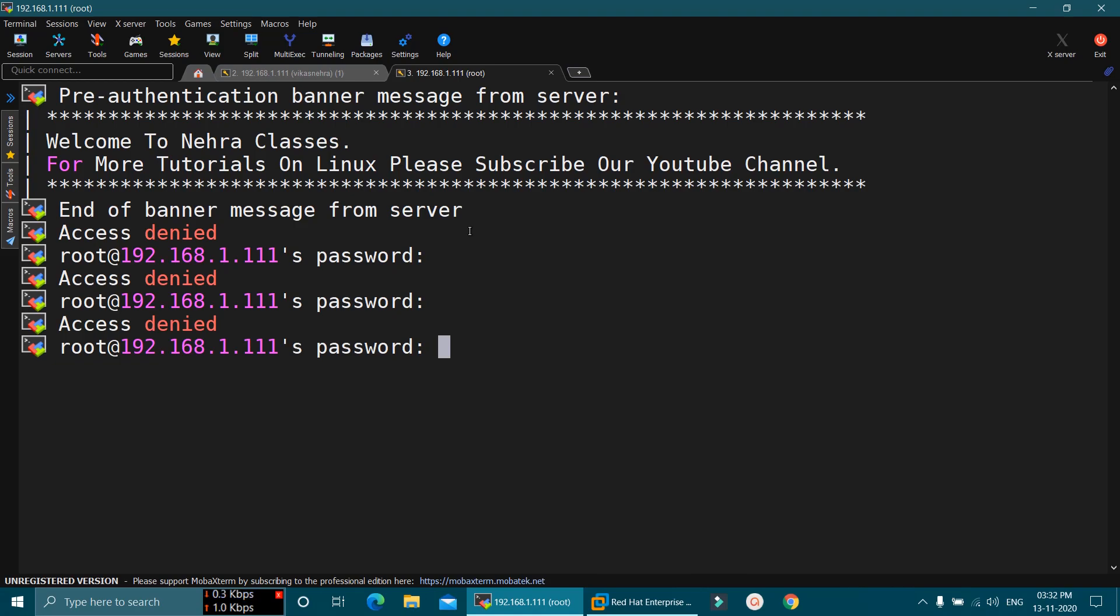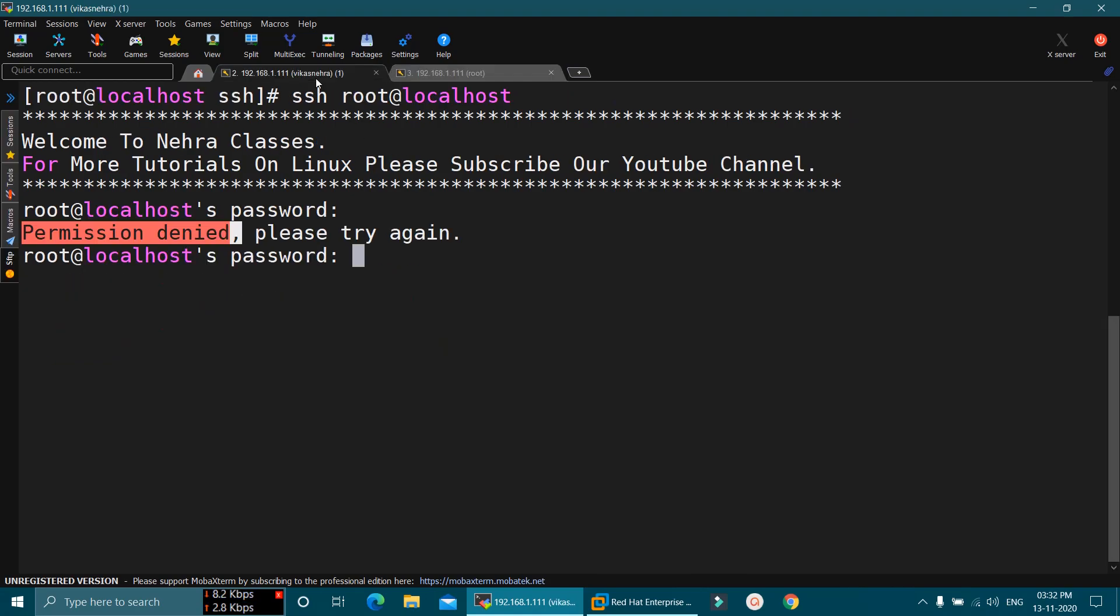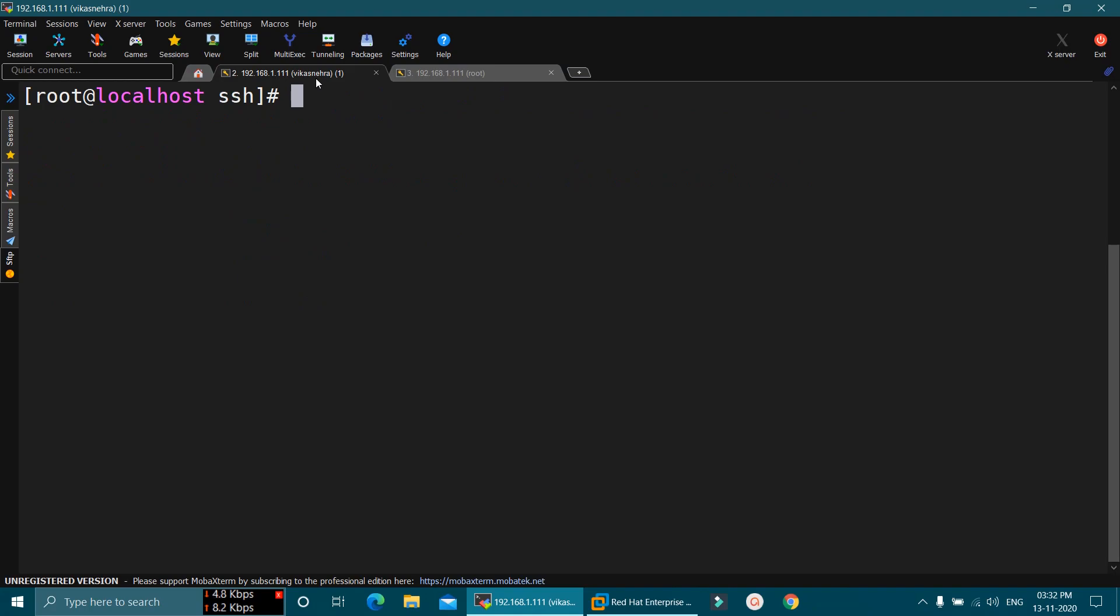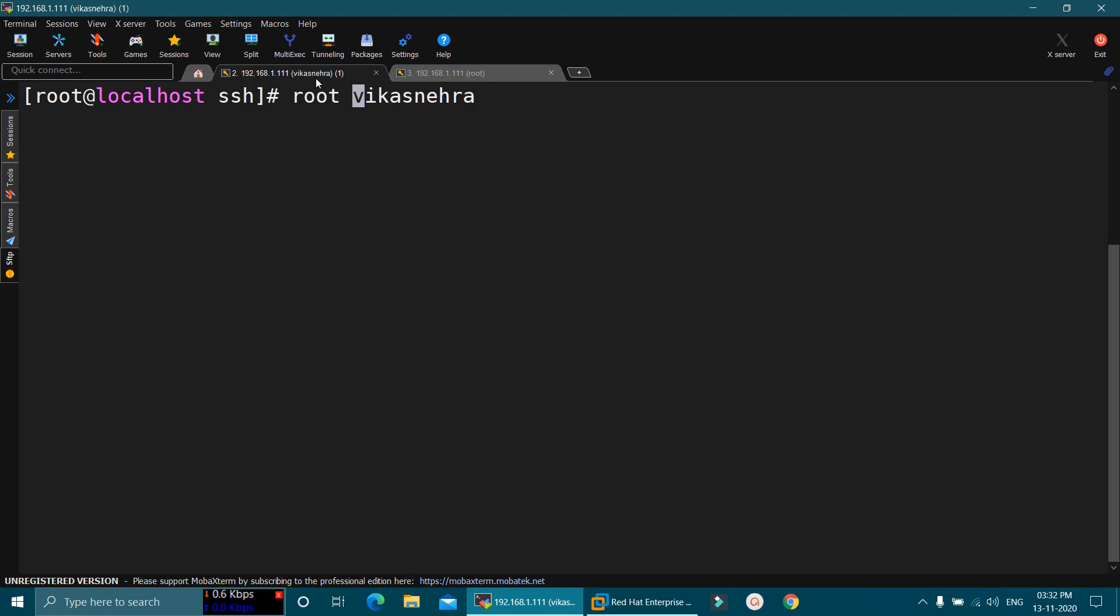But if I will try to connect to my machine from the normal user account, it will allow me to login. Let's test it again from the normal user account. So this time, I am going to use the account of Vikas Nehra, which is a normal user. Here, I am going to execute ssh vikasnehra@localhost command.